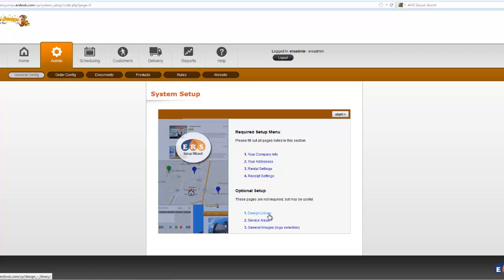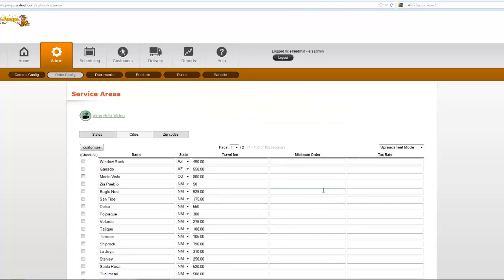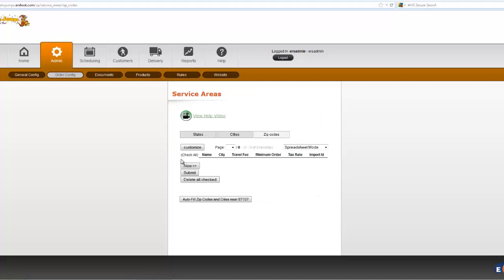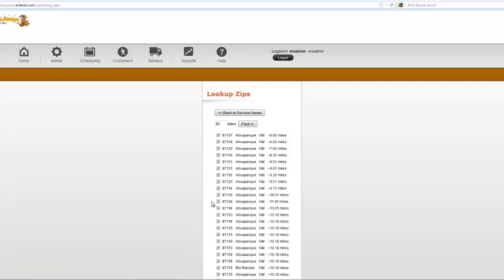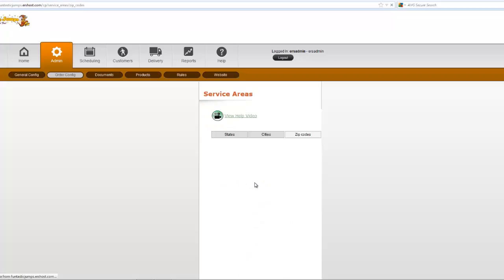Service areas is where the system will automatically fill in the cities and states, I mean cities and zip codes within a given radius. So you can use this auto-fill zip codes and it'll find all the zip codes in your area and add them to your list. And then you can add your delivery fees as you see fit, either by city or zip. And then after that...